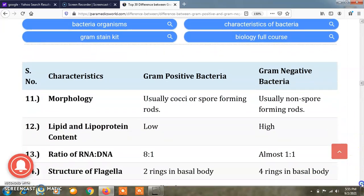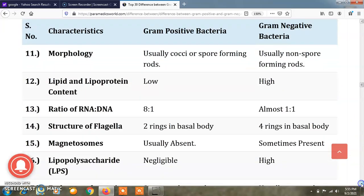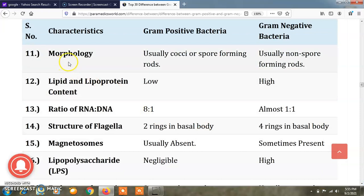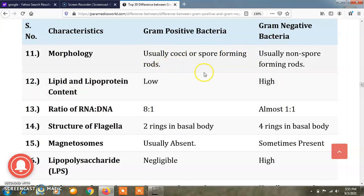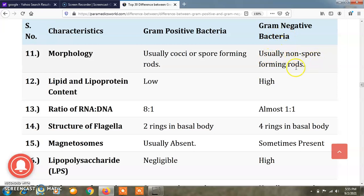The 11th difference is about morphology. Gram positive bacteria are usually cocci or spore-forming rods, while gram negative bacteria are usually non-spore-forming rods.